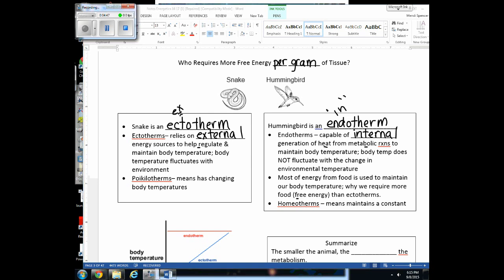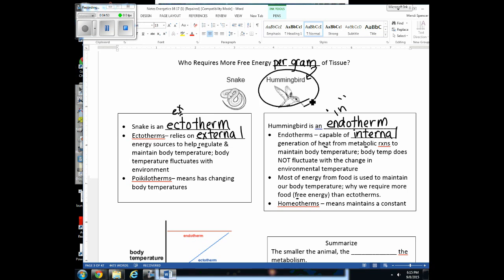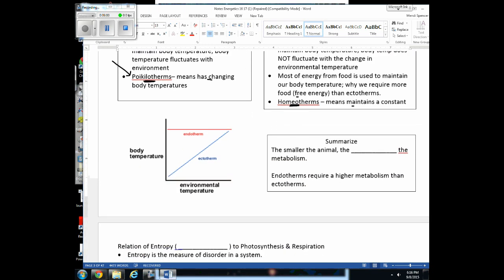So the answer is that the hummingbird requires more free energy per gram of tissue. There are additional terms: one means a changing body temperature, and the other means they maintain a constant body temperature. The diagram shows environmental temperature changing from 0°C to 100°C — an ectotherm's body temperature varies as the environment changes, while endotherms maintain a constant body temperature using internal reactions.